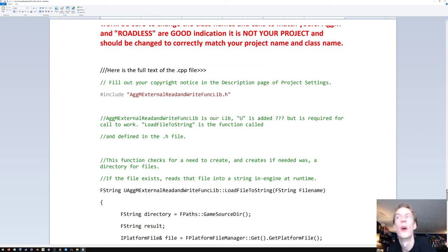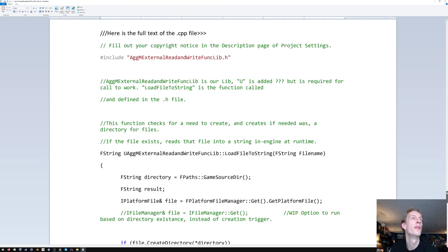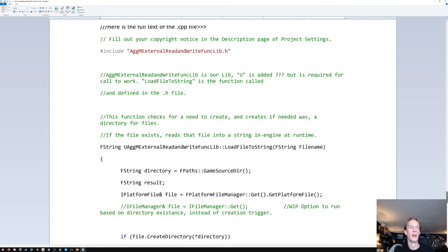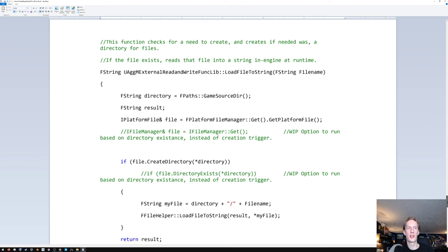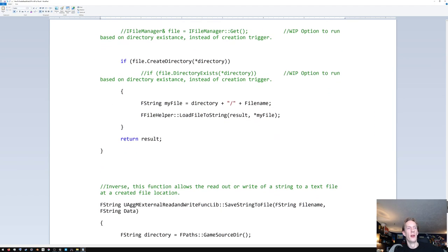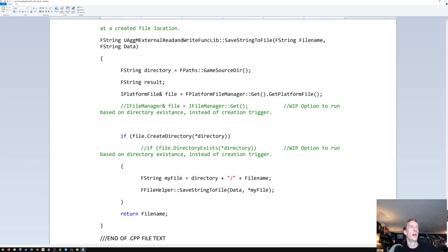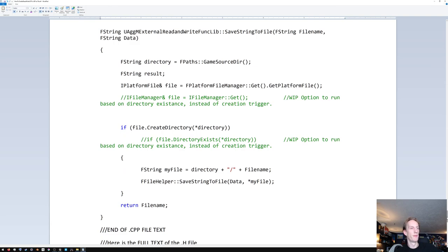Pause on each page so you can get a clear review. This is for my project, my library, my names — things like 'AgamExternalRewrite' should be your project, and 'Roadless' should be your project name instead. If you copy mine and your project name or library name differs, you're going to have problems — you'll have to hunt them down. But if you hunt them down you can make it work. There's the .cpp file.